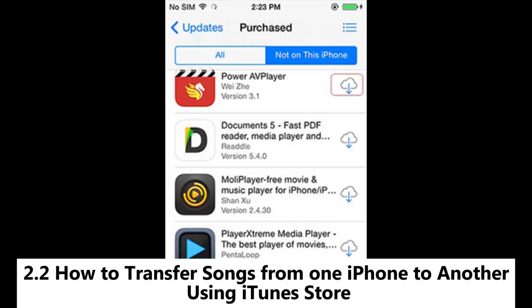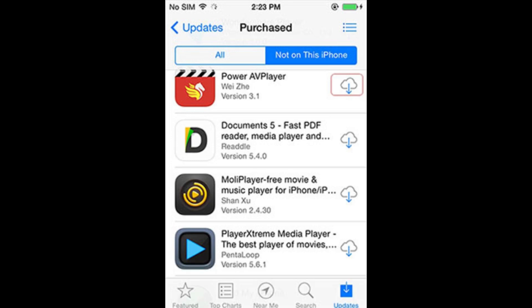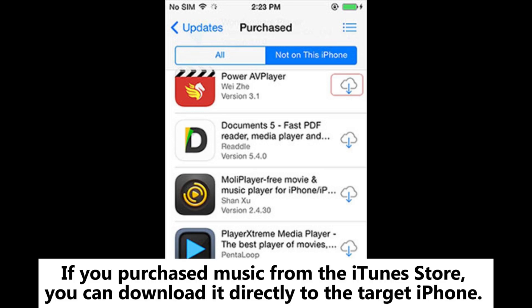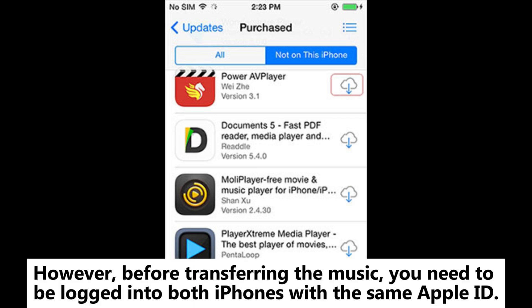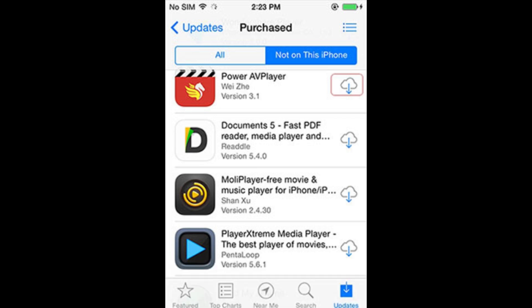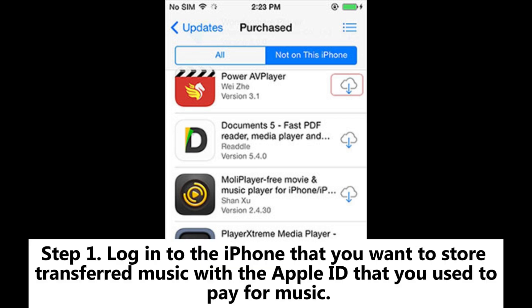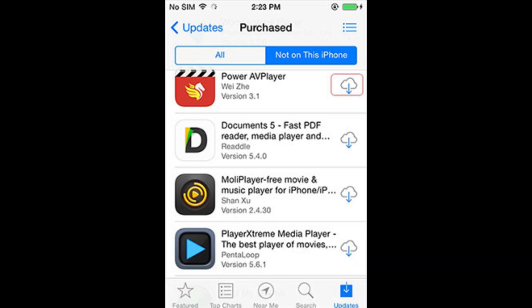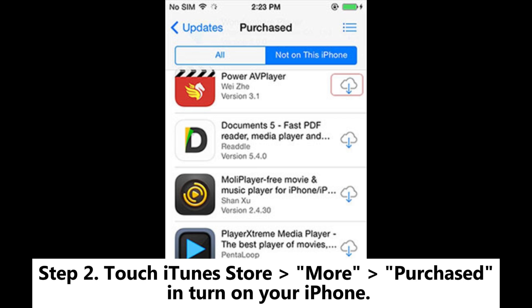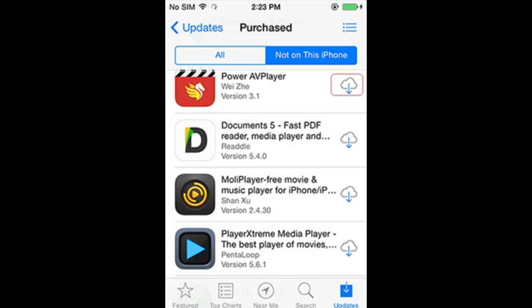2.2: How to transfer songs from one iPhone to another using iTunes Store. If you purchase music from the iTunes Store, you can download it directly to the target iPhone. However, before transferring the music, you need to be logged into both iPhones with the same Apple ID. Step 1: Log into the iPhone that you want to store transferred music with the Apple ID that you used to pay for music. Step 2: Touch iTunes Store > More > Purchased and turn on your iPhone.